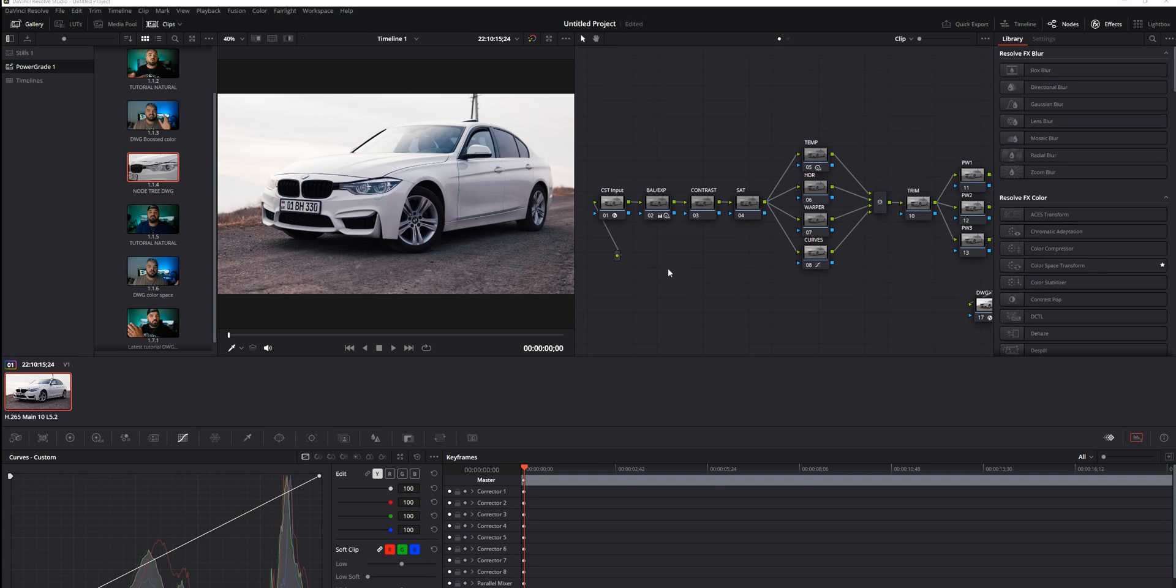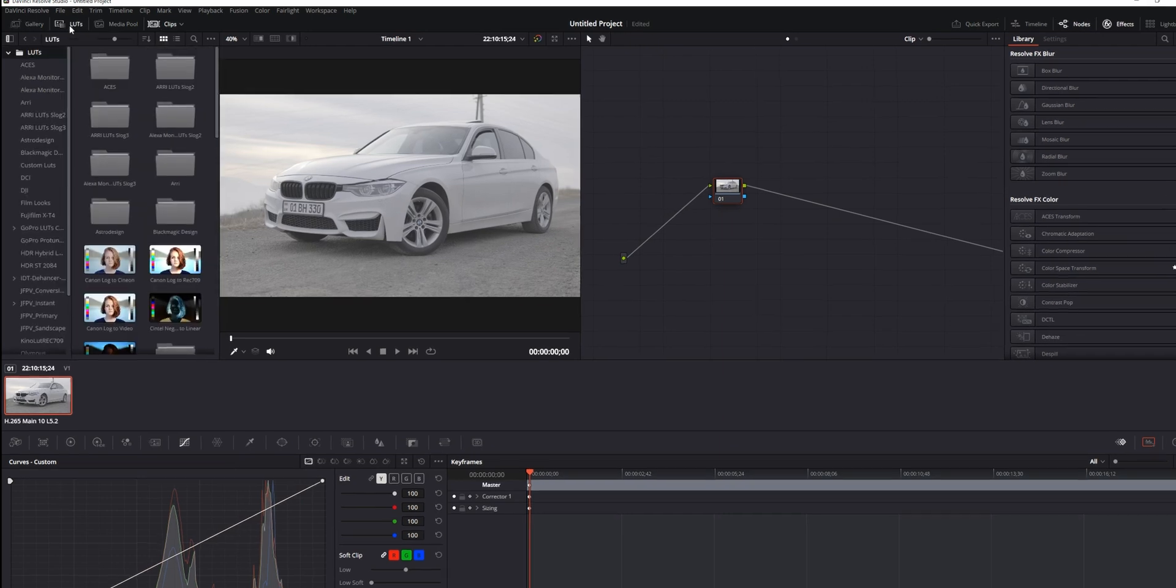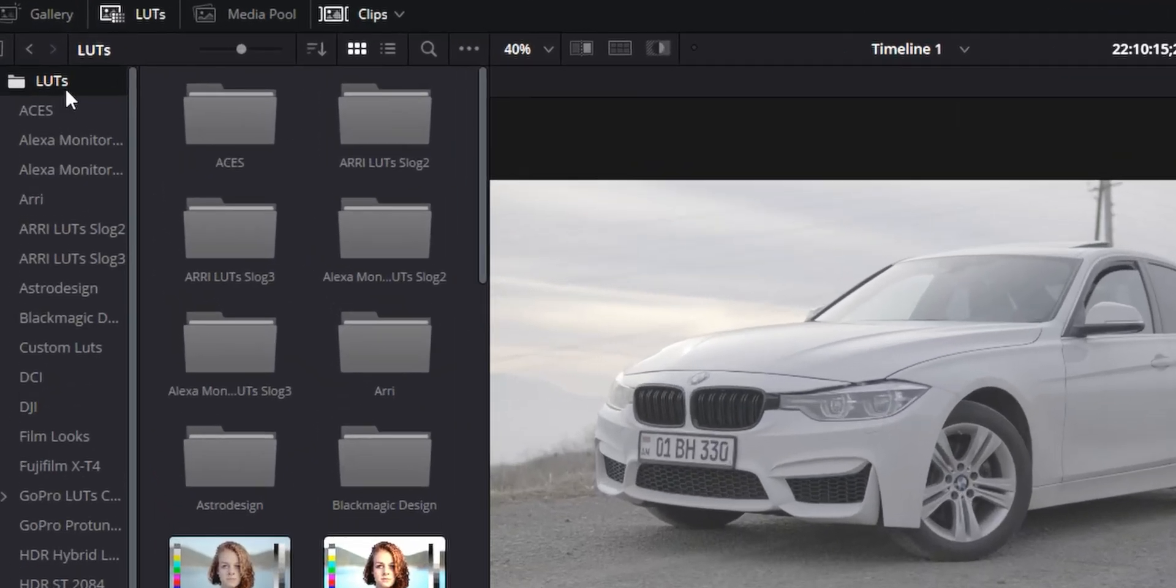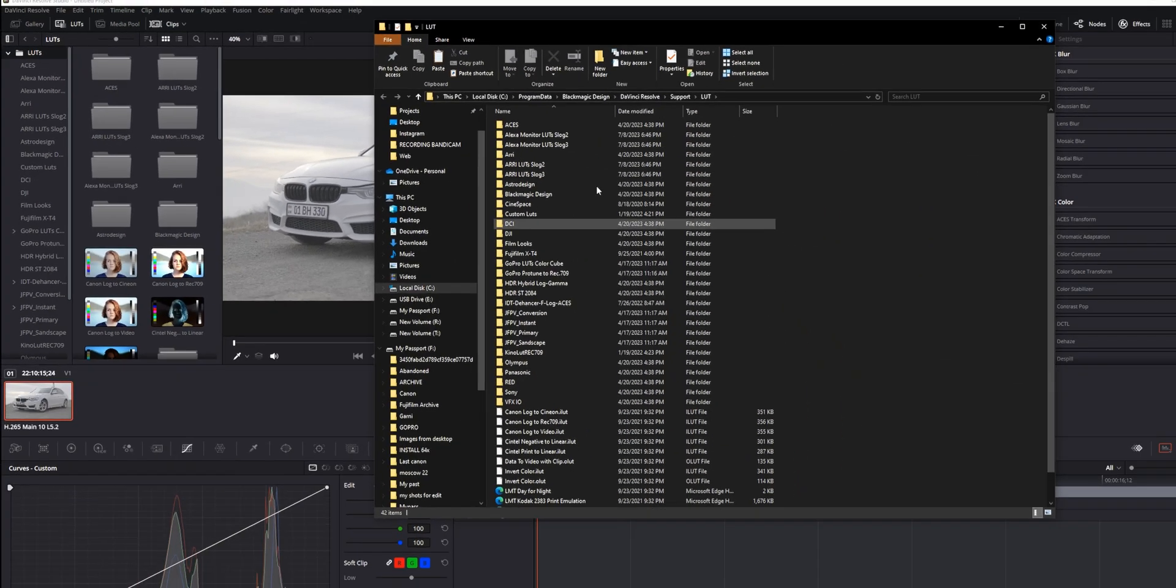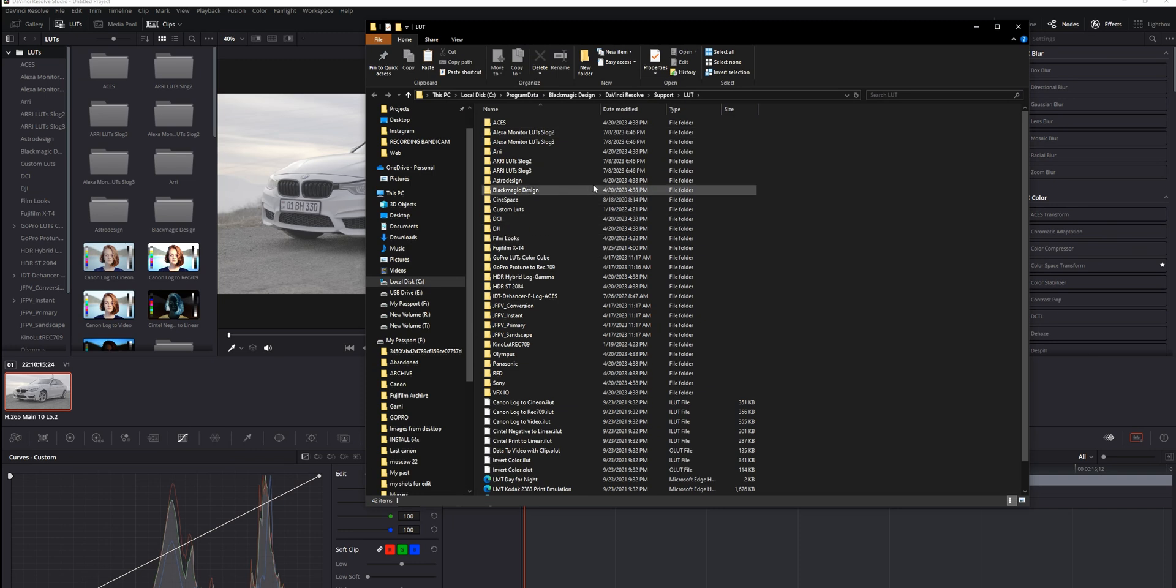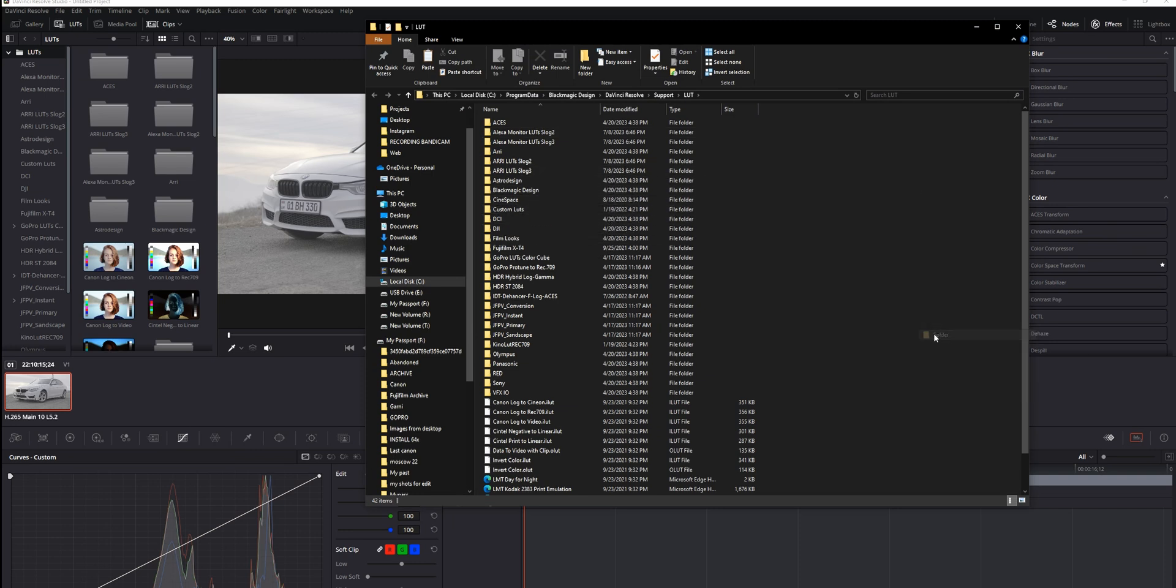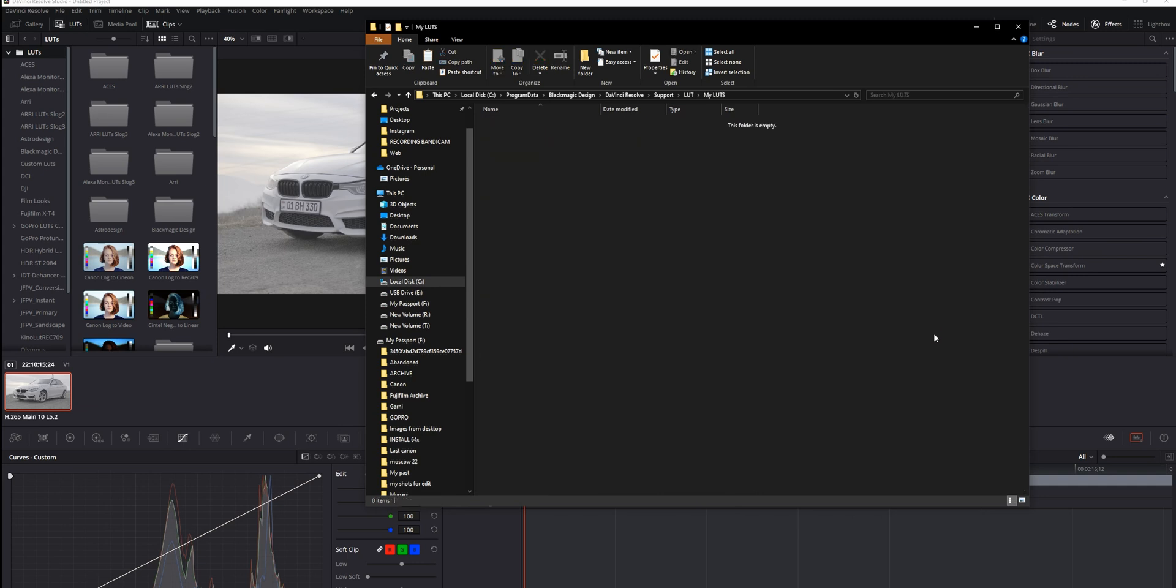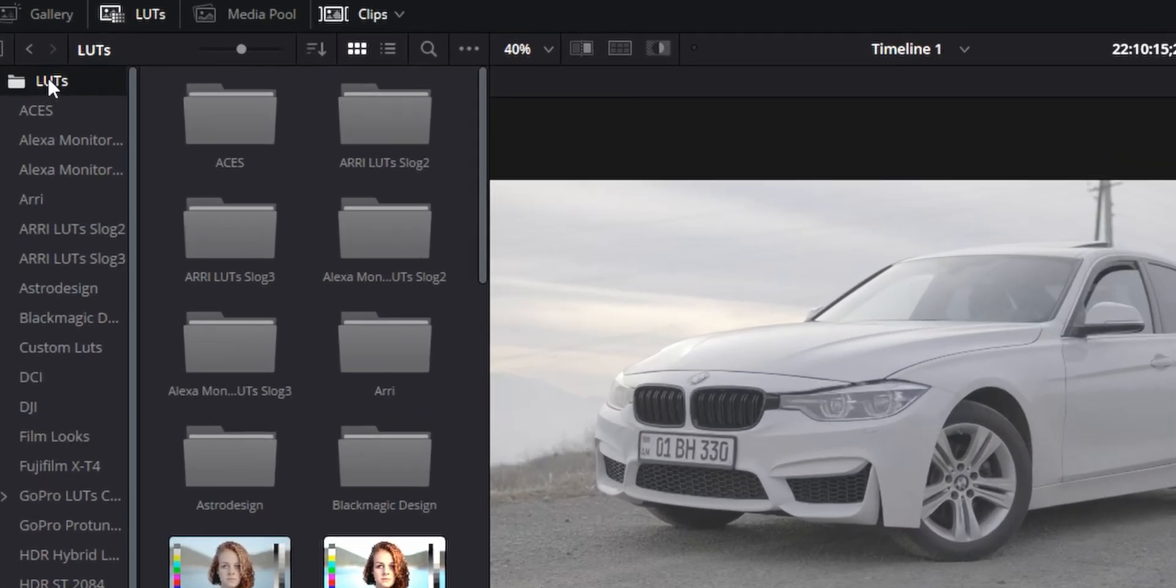Another way of using LUTs—let's reset this grade so we're back to the original clip. What you want to do is go to the LUTs, right-click, and click Open File Location. Here you can see a lot of LUTs on my machine. We're going to create one folder, let's call this My LUTs, and paste the BMW LUT that we created.